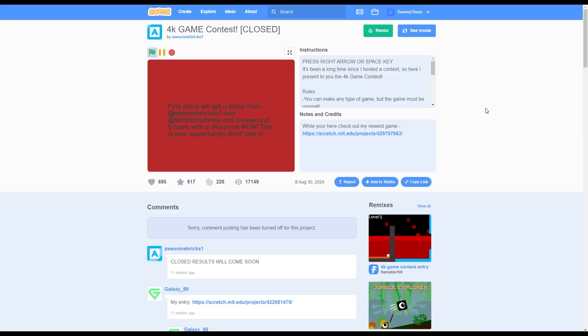And my next tip is to compete in contests. This contest got over 17,000 views. And all you had to do was remix the project and make a game. And by doing this, your game is going to get a lot of exposure. Usually there are prizes just like this one, which is 5 loves, 5 faves, shout out, and a few follows.